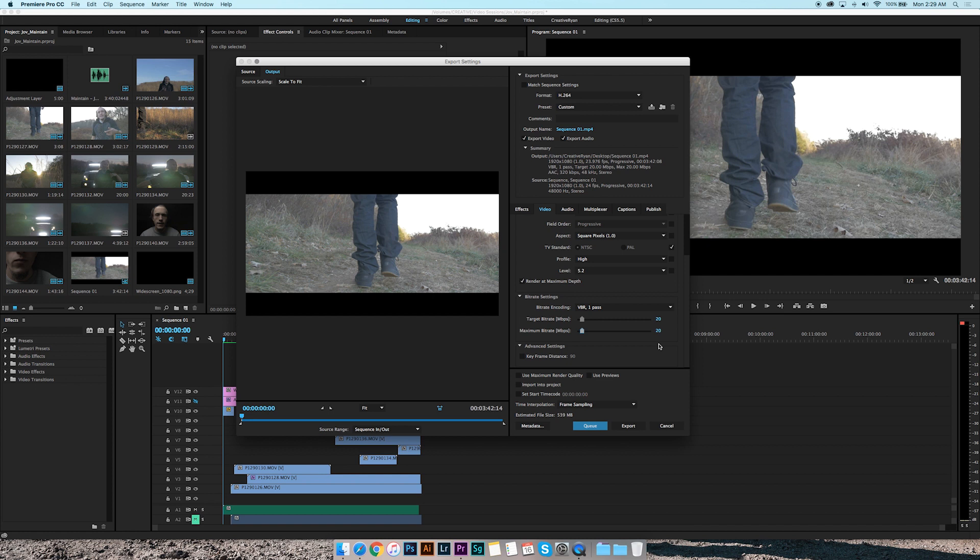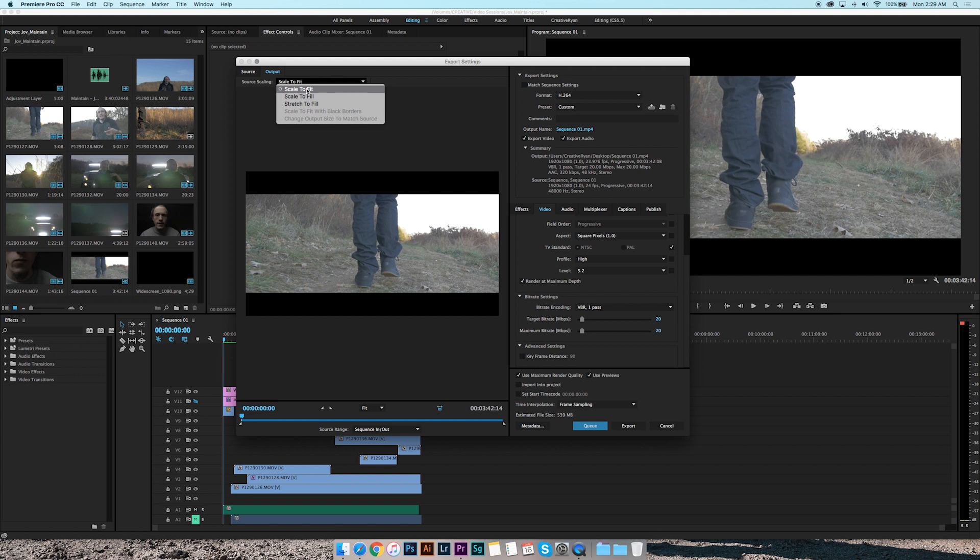I want to go with at least 20. I'll come here, click use maximum render quality, click use previews, and that's it. That's all you got to do and make sure this is set to scale to fit for that. And then everything's done.